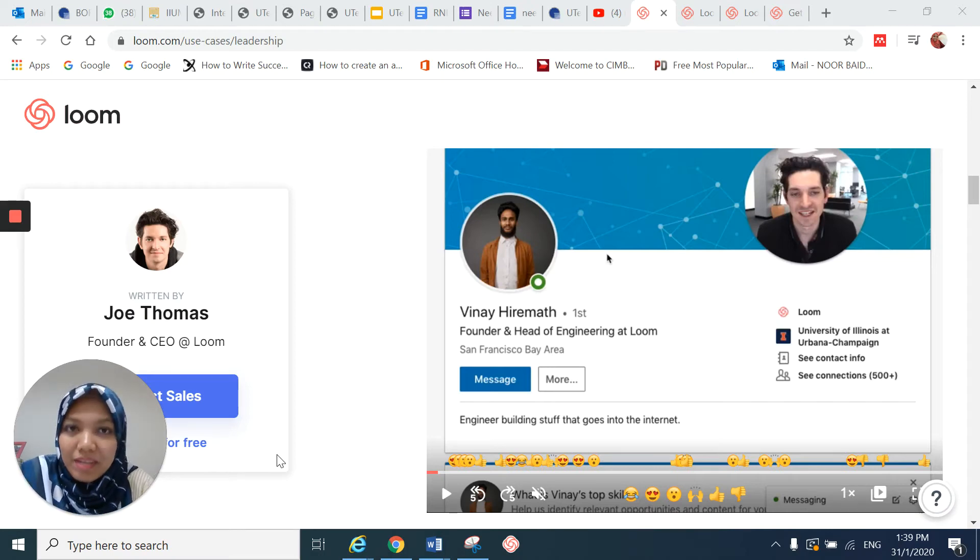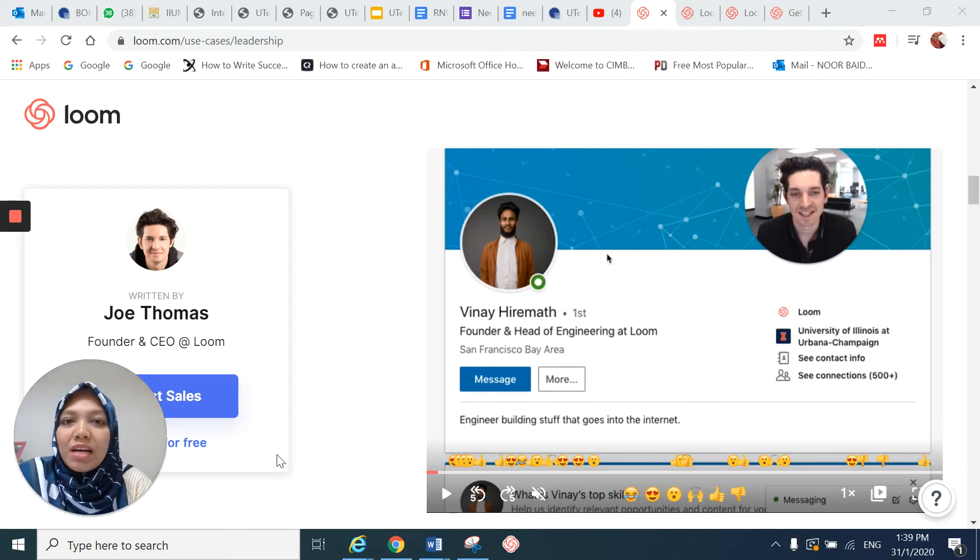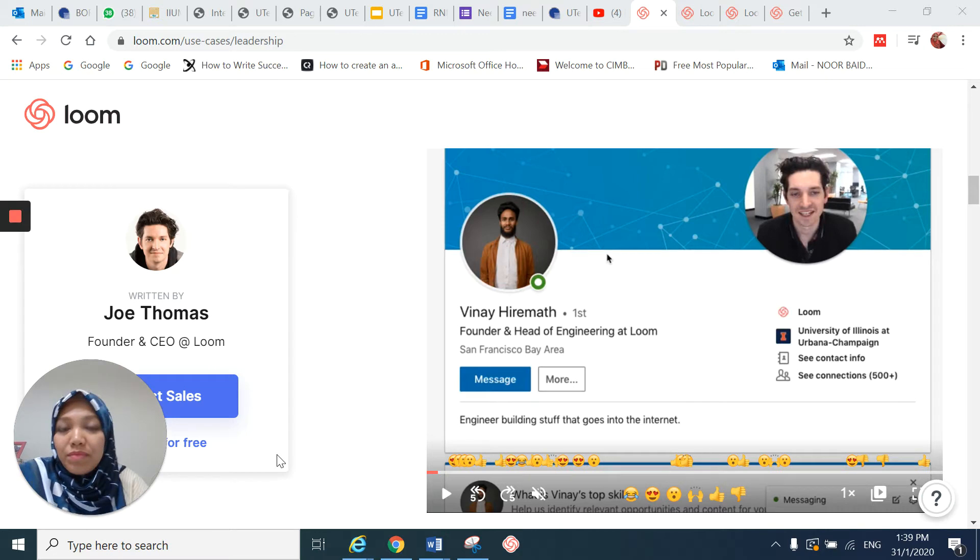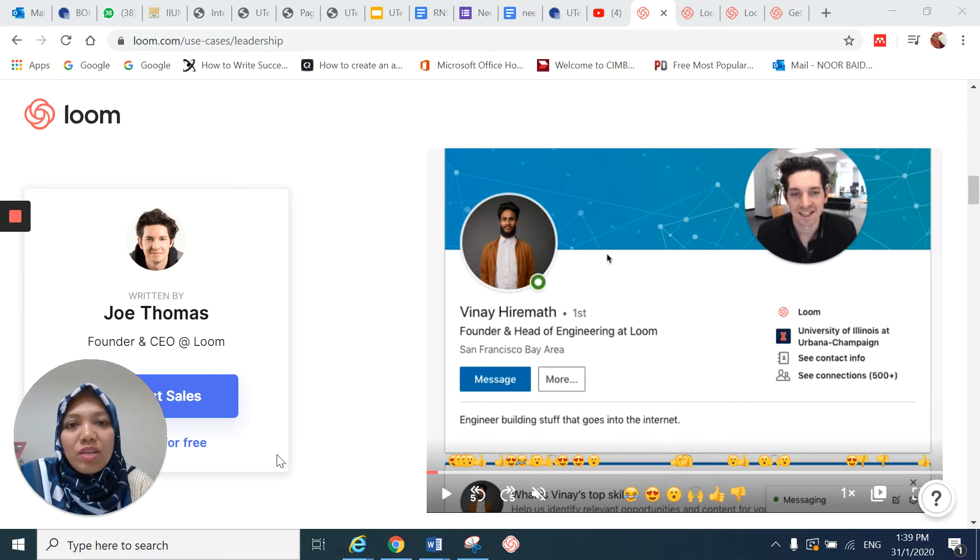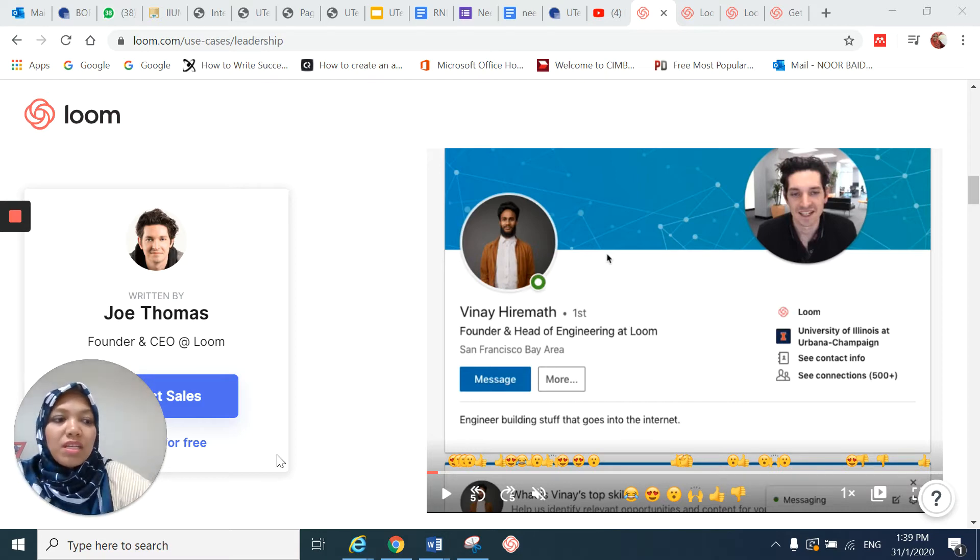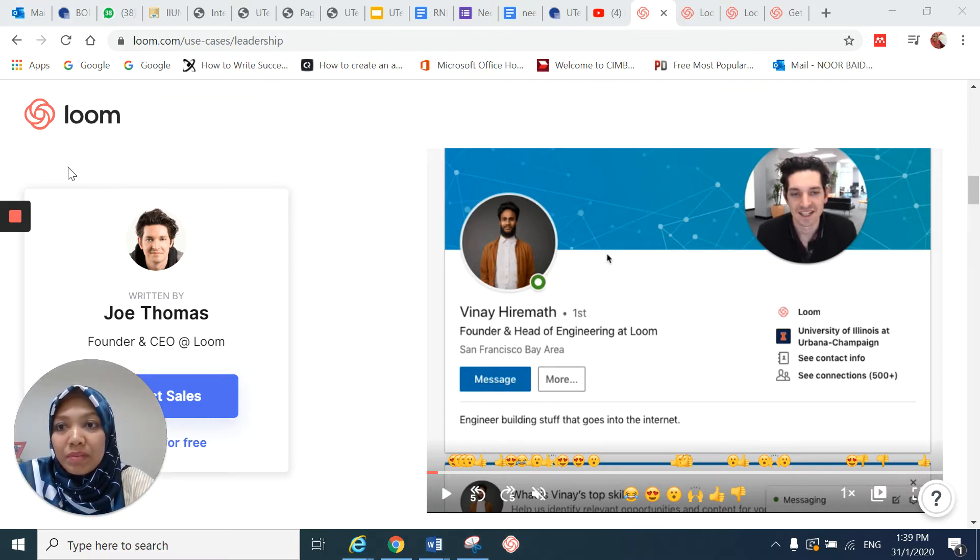Assalamualaikum everyone. This is Baiduri. In this video, I'm going to share with you an application that you can actually use in your teaching and learning which is called Loom.